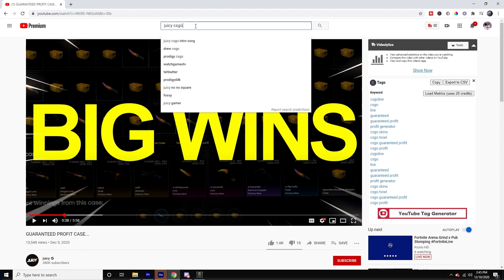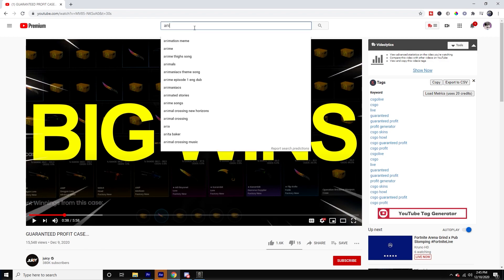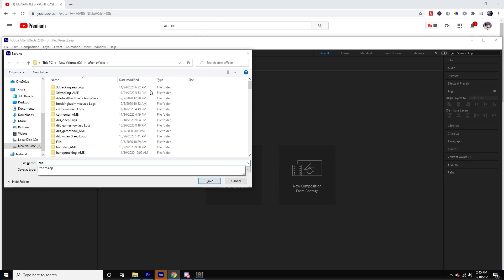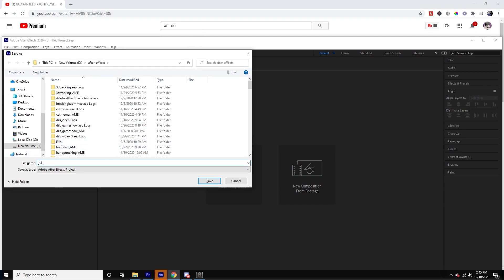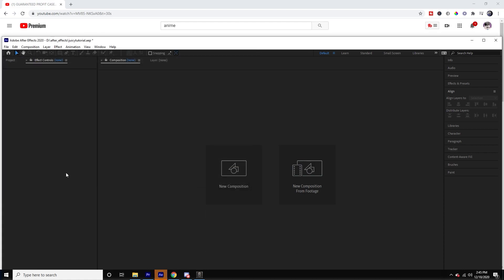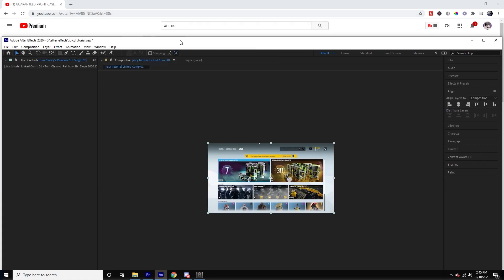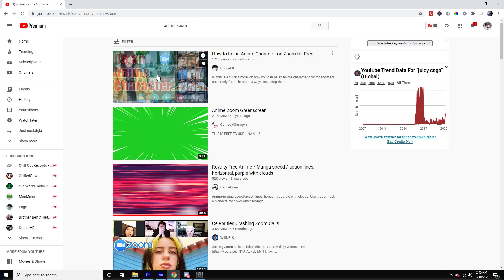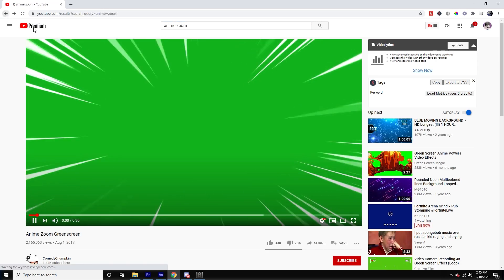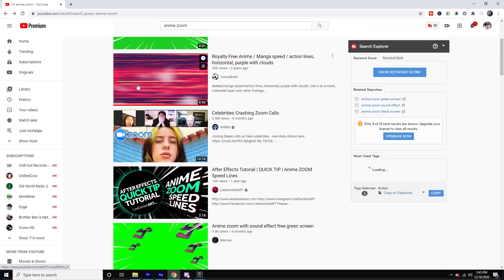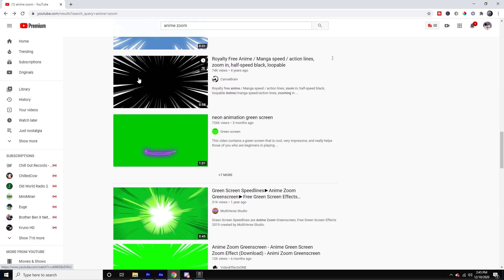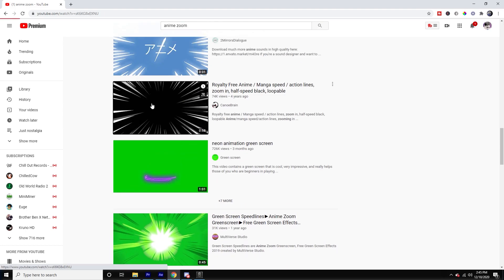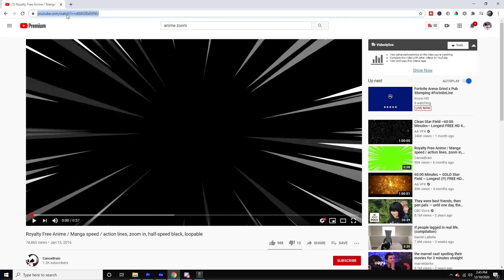We're just going to type in 'anime zoom' on YouTube. I have to name this the juicy tutorial — I think I spelled it wrong. All right, anime zoom on YouTube. We're gonna get this one right here, much better.